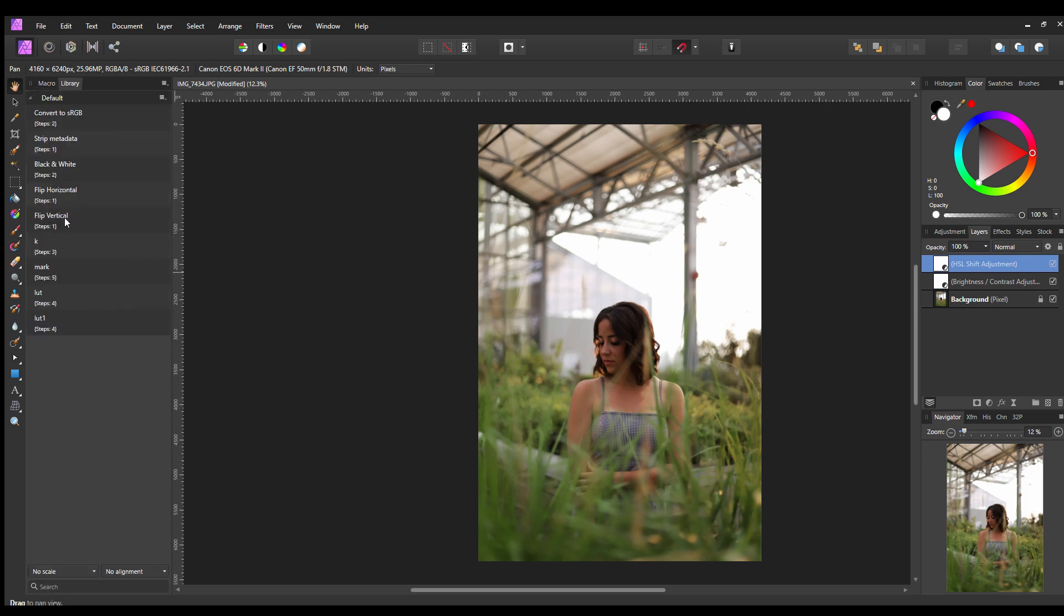So here are a couple of the macros that are already on it and a couple that I made. So here's LUT1 that I made. Next thing you want to do is go to file, go to new batch job, go to add, and find the photos that you want. So there's the photos that I want to get done.